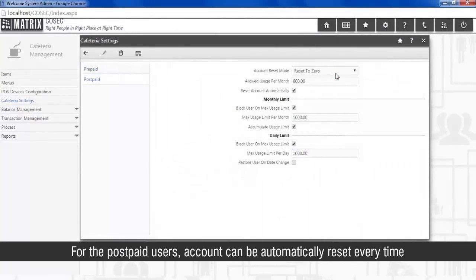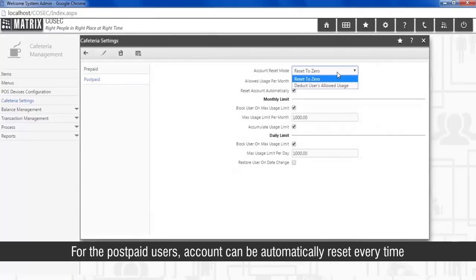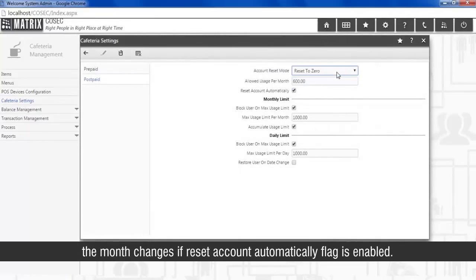For the postpaid users, account can be automatically reset every time the month changes if reset account automatically flag is enabled.